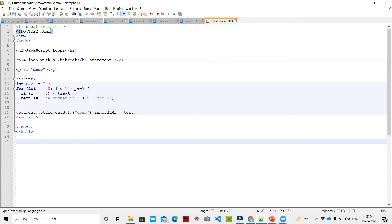So i will loop: 0 less than 10, 1 less than 10, 2 less than 10 - all the way up to 9 less than 10. The output prints: the number is 0, the number is 1, the number is 2, the number is 3 - and so on, which is correct.